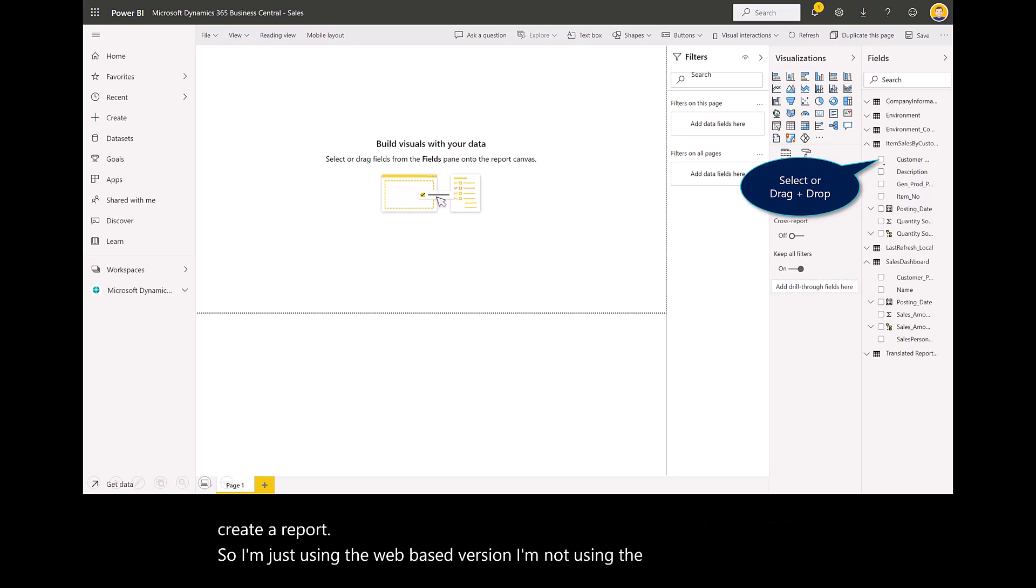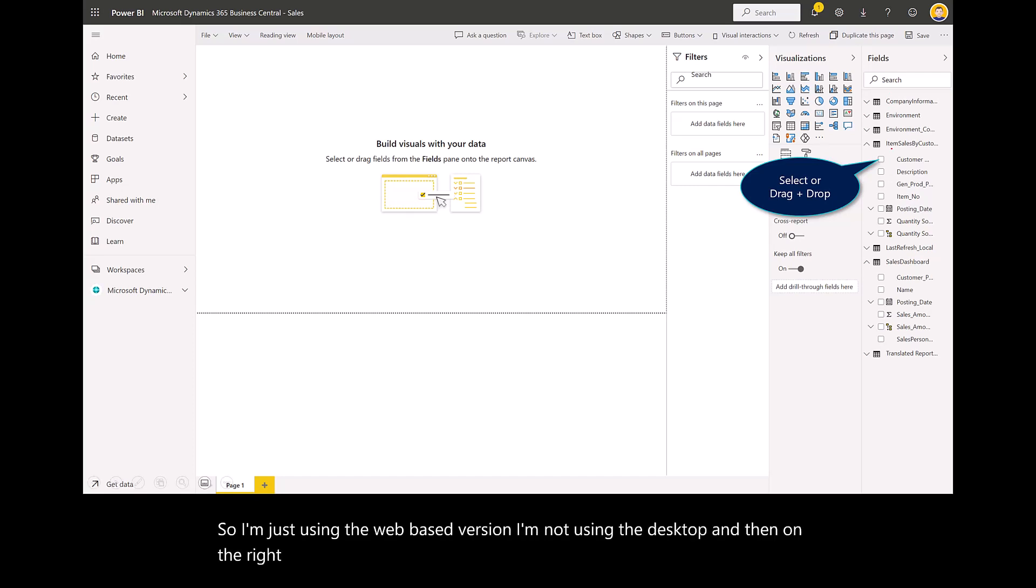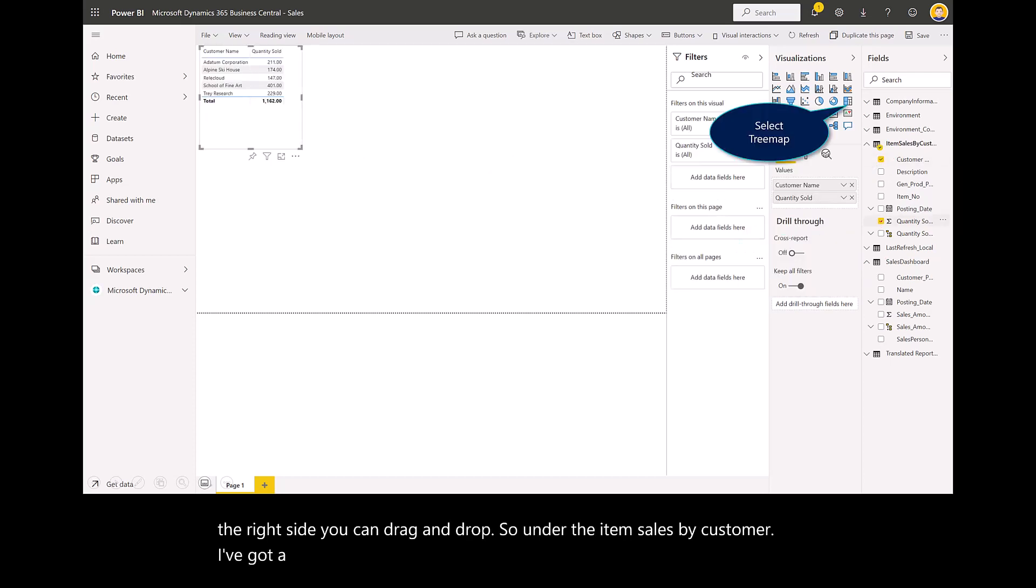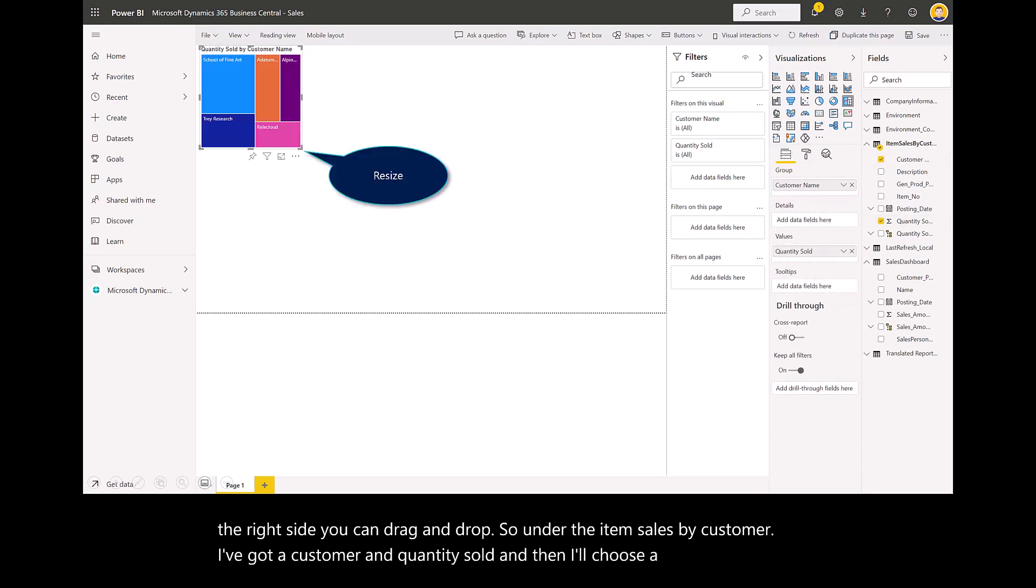On the right side, you can drag and drop. Under the item sales by customer, I've got customer and quantity sold. I'll choose a tree map for that visualization.